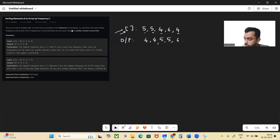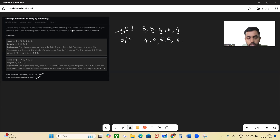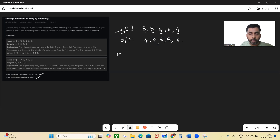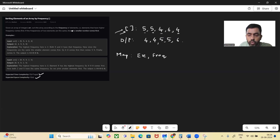So how can we solve this problem? The time complexity is O(N log N) and we need extra space. What we'll do is we'll have a map of element and its frequency. We will also have a resultant list which we are going to return.